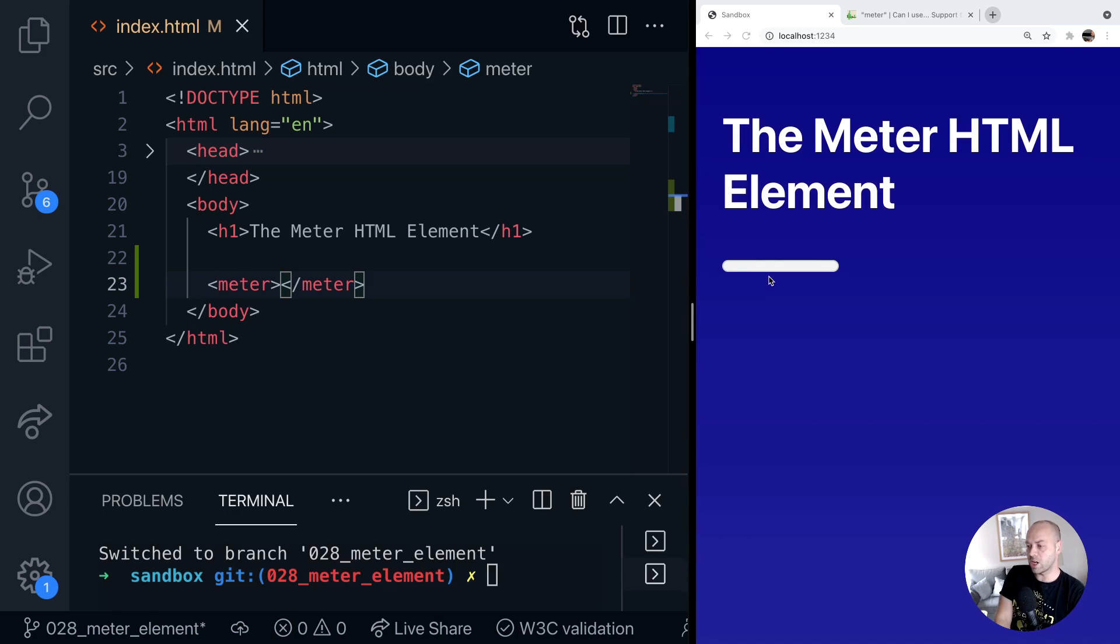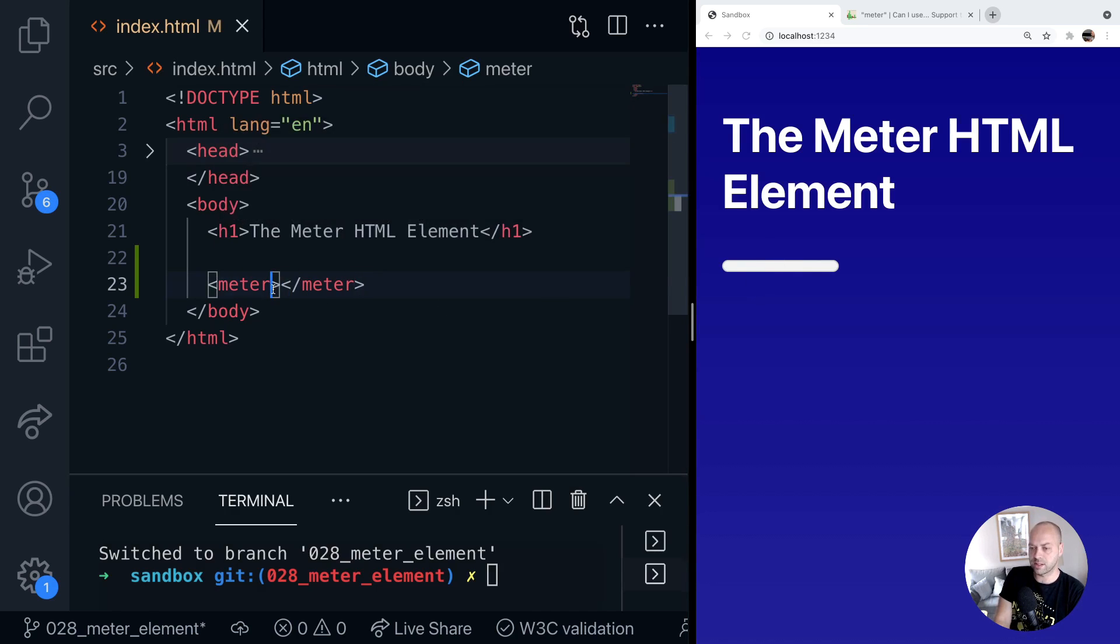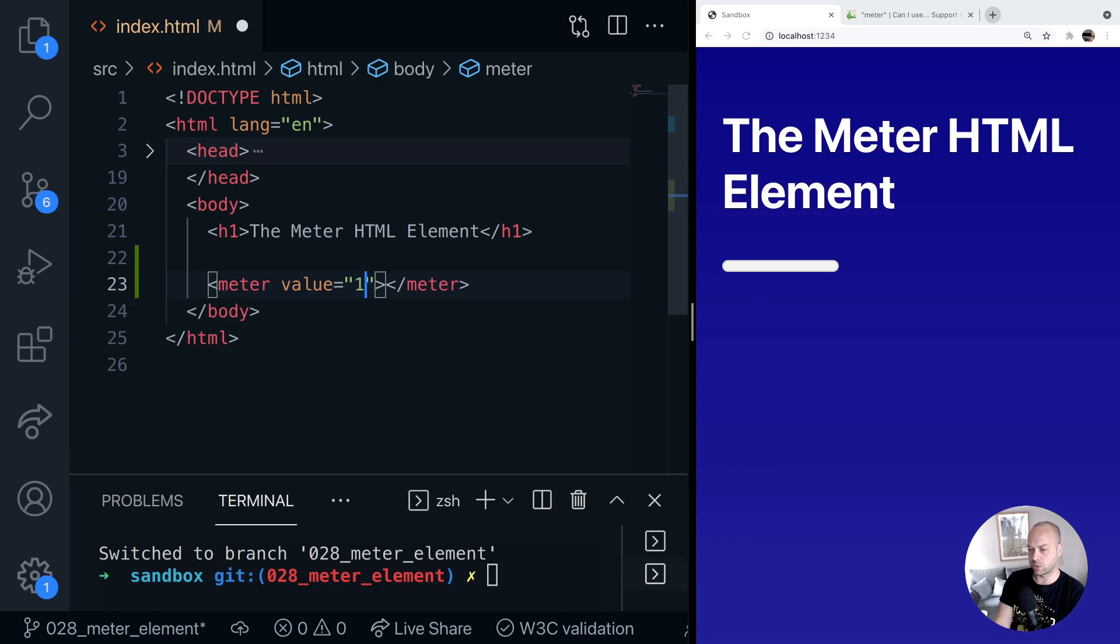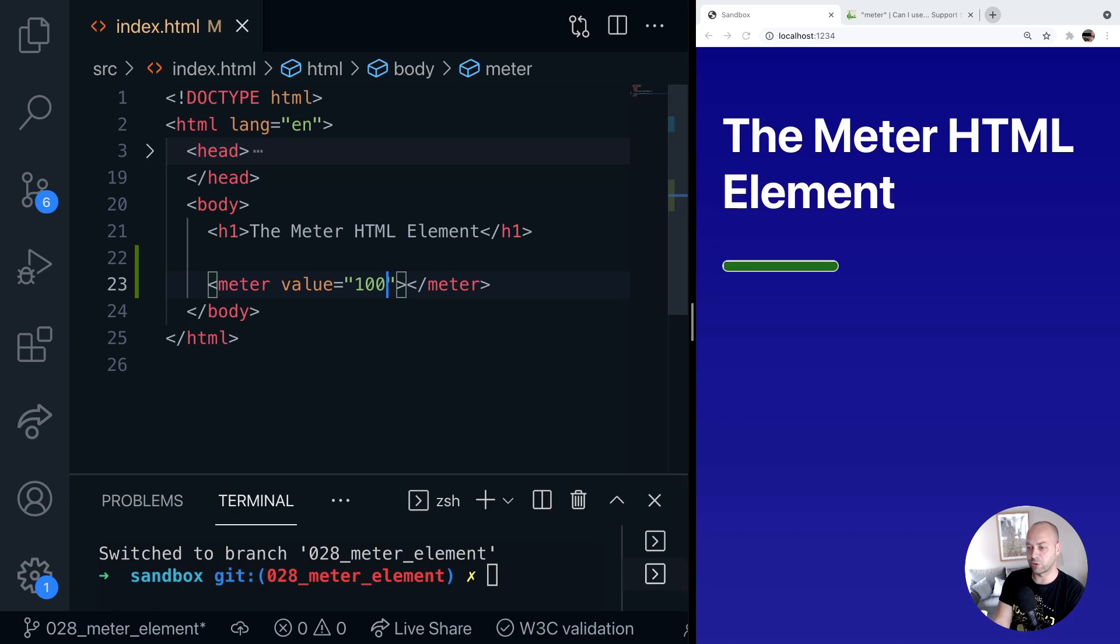It looks like a progress bar type element but it isn't really designed for showing progress. We can apply a value to this just by saying value is equal to 100 for example. And by default this will actually just give you a green bar no matter what value you type in there.